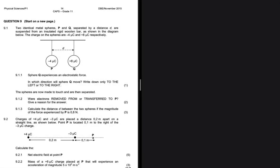Sphere Q experiences an electrostatic force — in which direction will sphere Q move? Down, to the left, or to the right? We have sphere P which is negatively charged and sphere Q which is positively charged, so they're going to attract each other because opposite charges attract. Sphere Q is going to be attracted to the left.